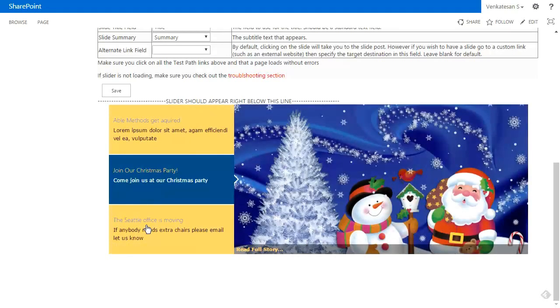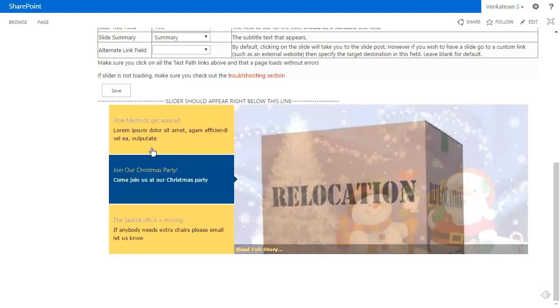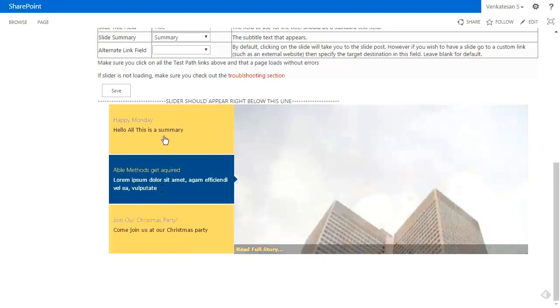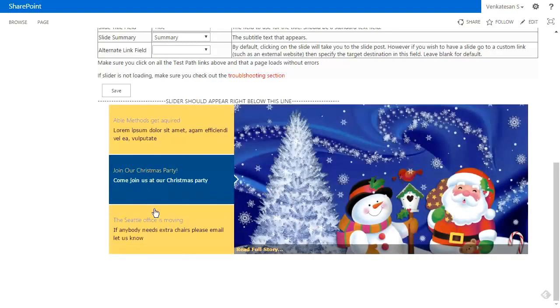If I click on the Seattle offices moving, it starts moving up and down. If I click on join our Christmas party, you'll see there's actually more than three—it's able to handle more than three pretty intelligently.